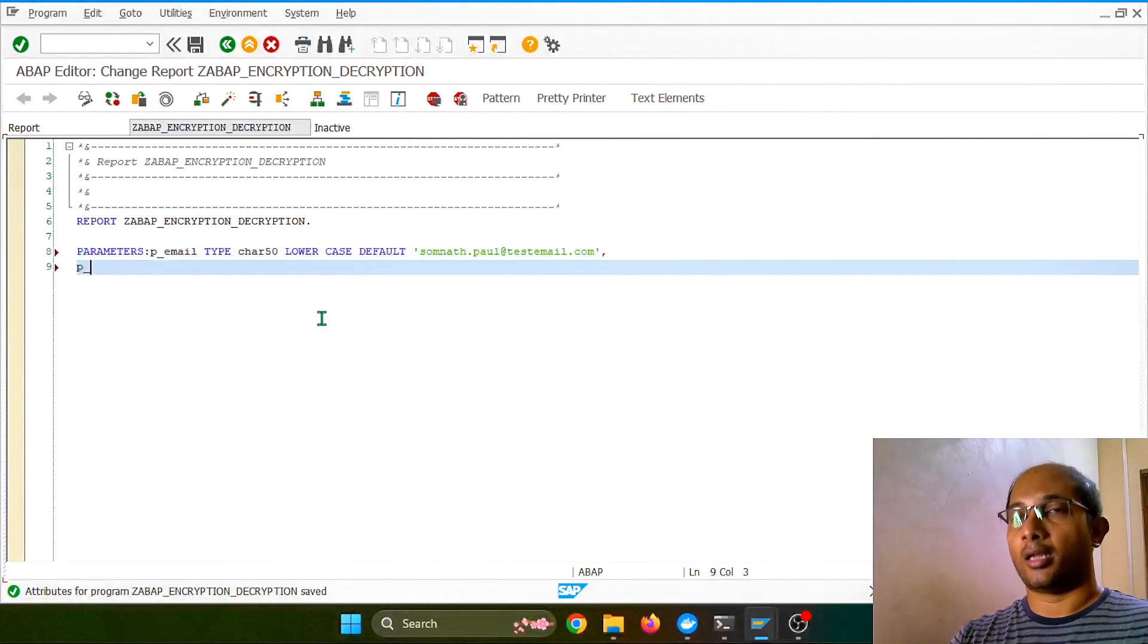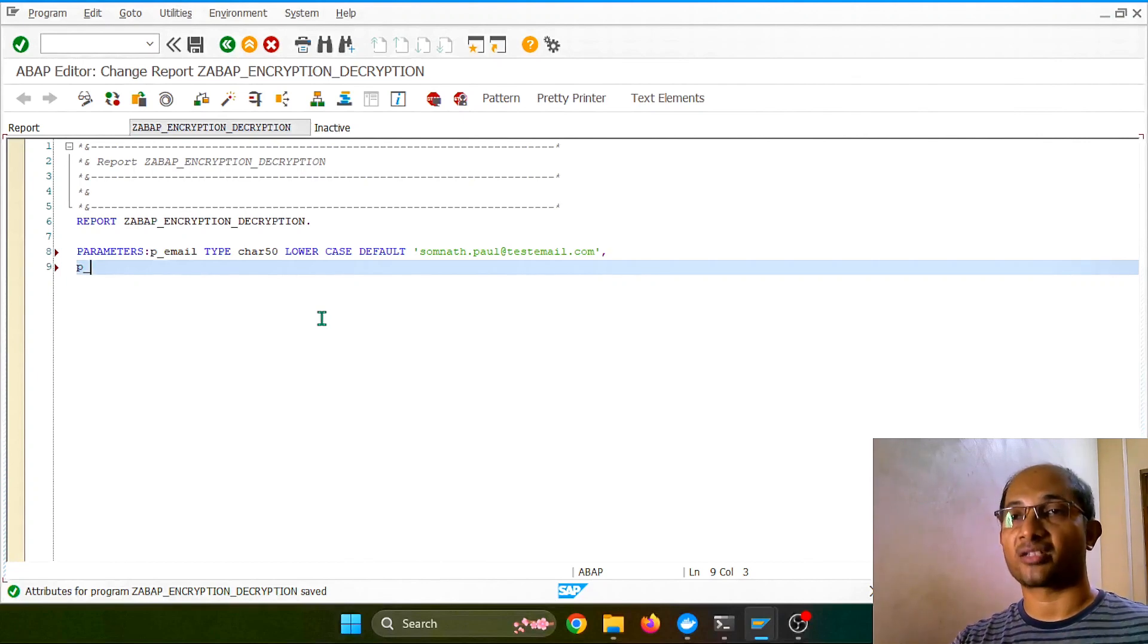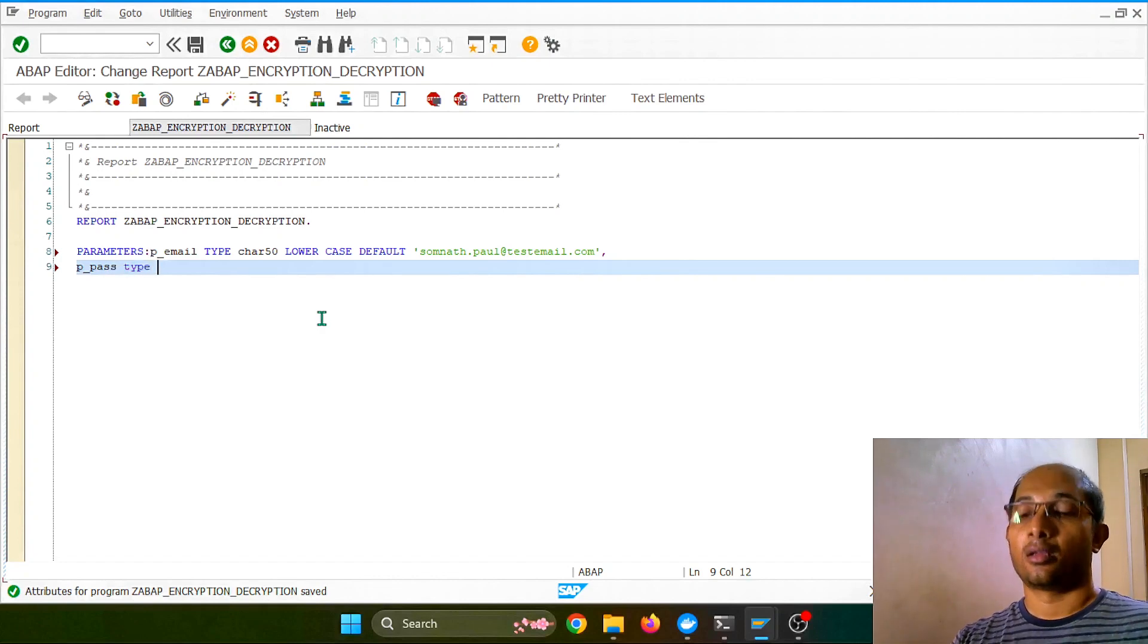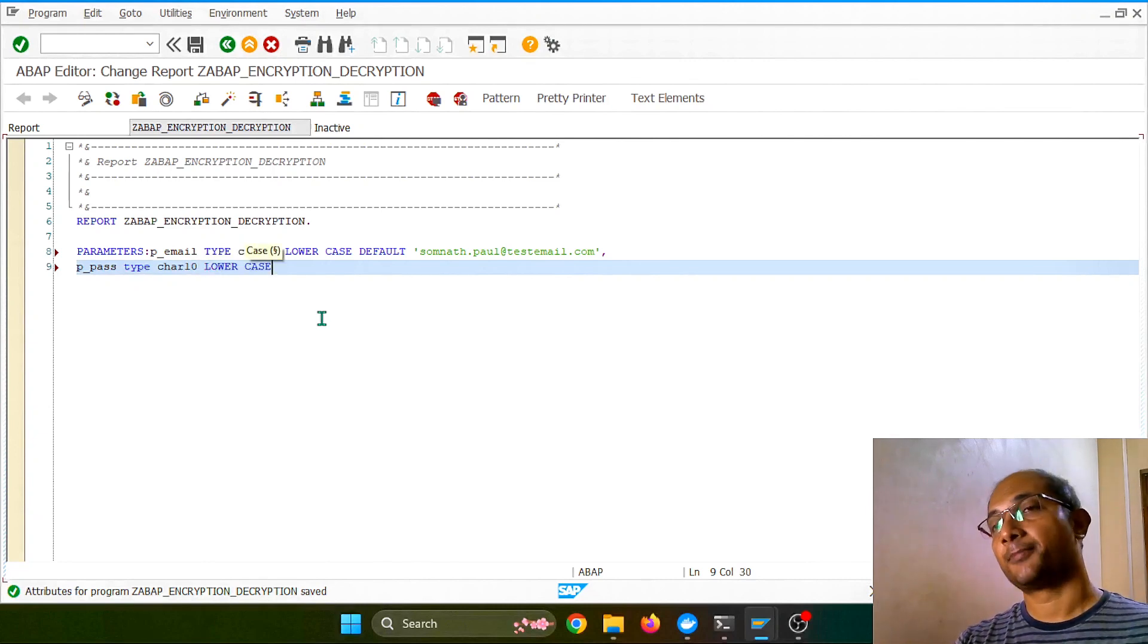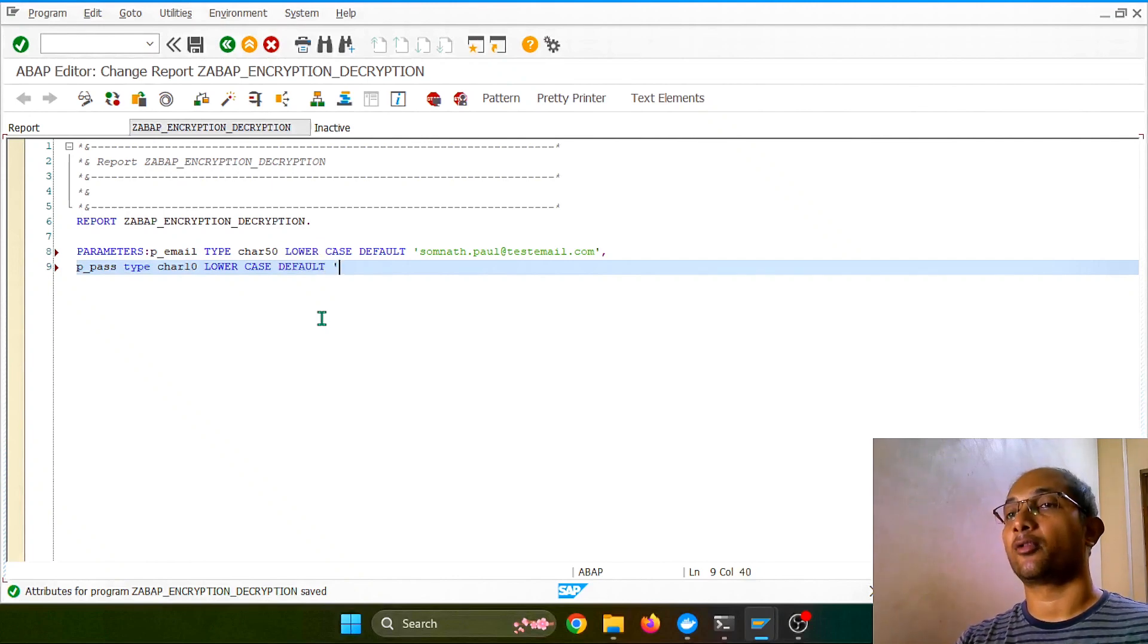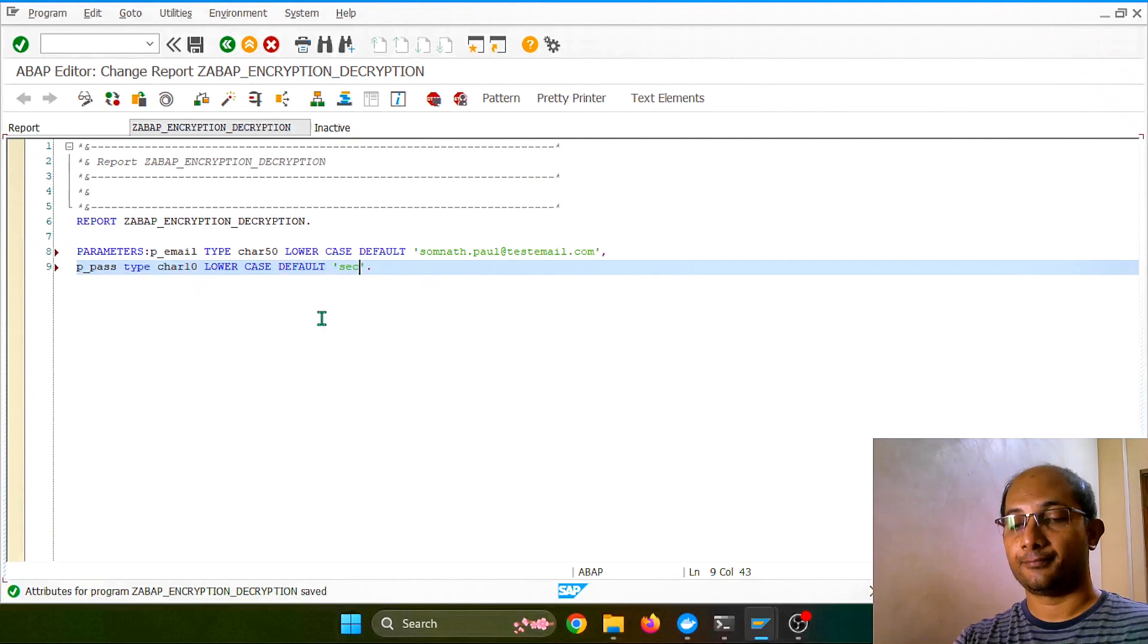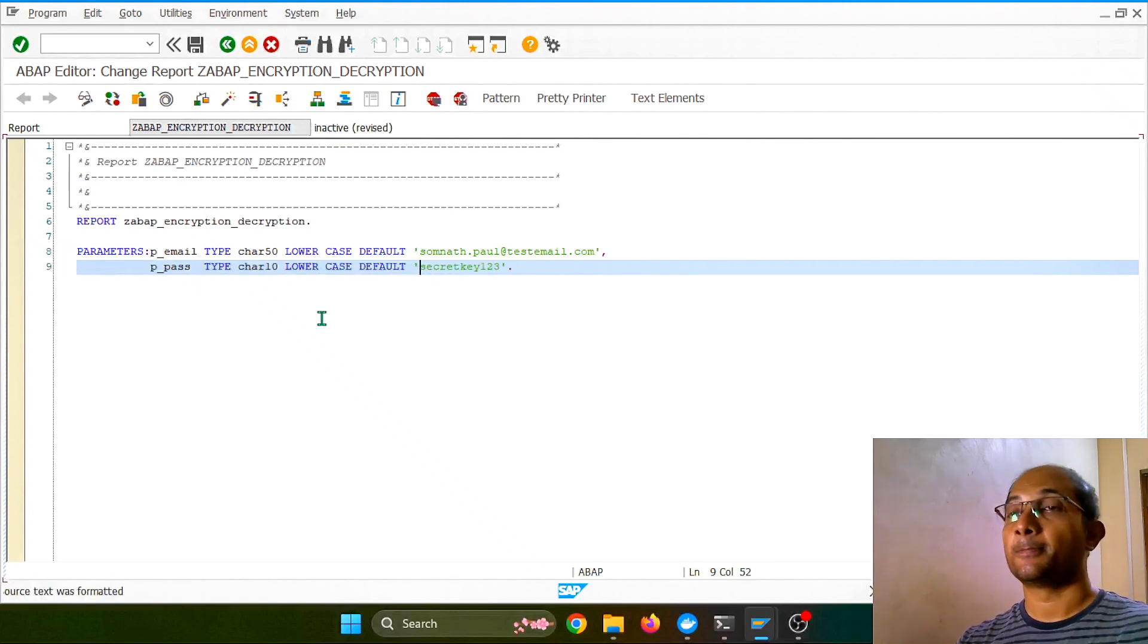And to encrypt this particular email ID, I need one passphrase for that. So the passphrase I want to take as, let's take character 10, put it also lowercase, and let's put a default value for this one as well. There's a secret key, one two three, something, anything you can take, doesn't matter.